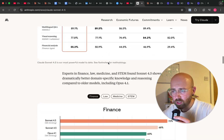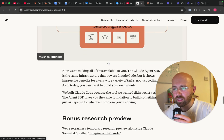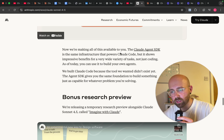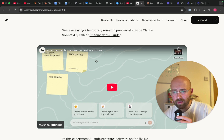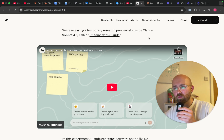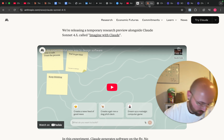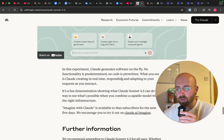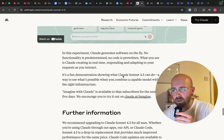Through this release they've also released a bunch of other stuff — the Claude Agent SDK, etc. But also this, which is an experimental new way to design software. We're going to watch this video and see what they're up to. It's apparently generated software on the fly.